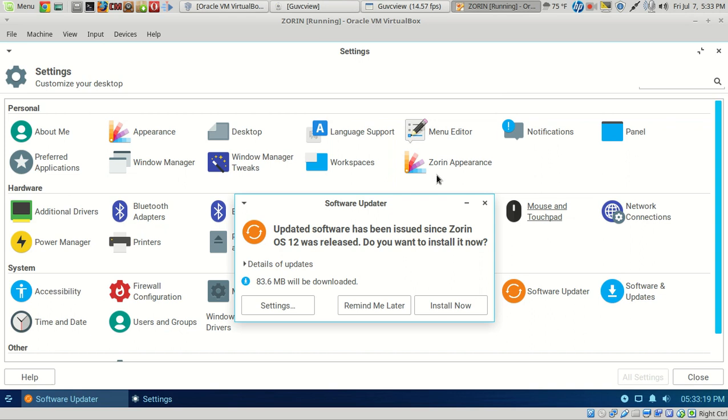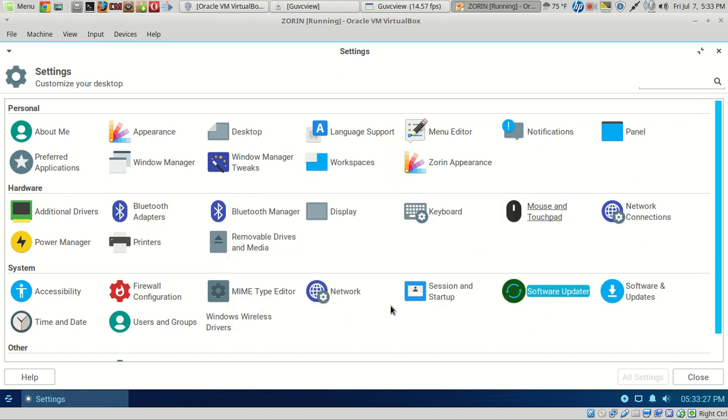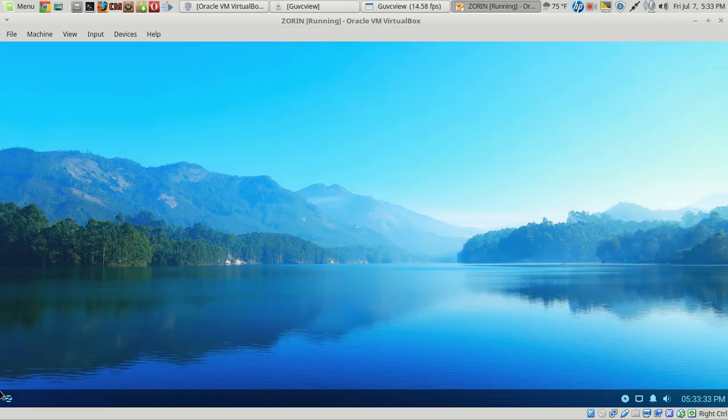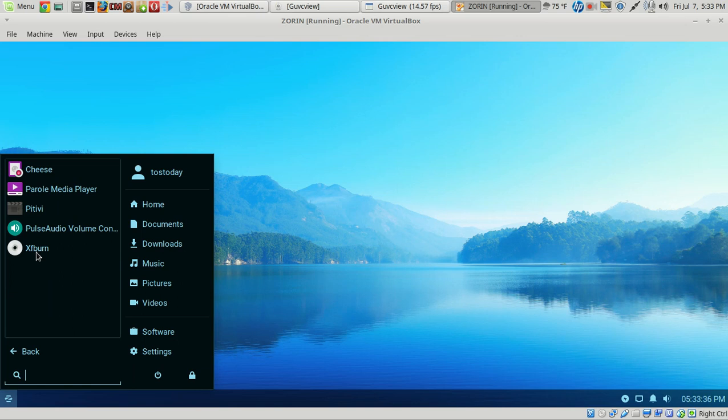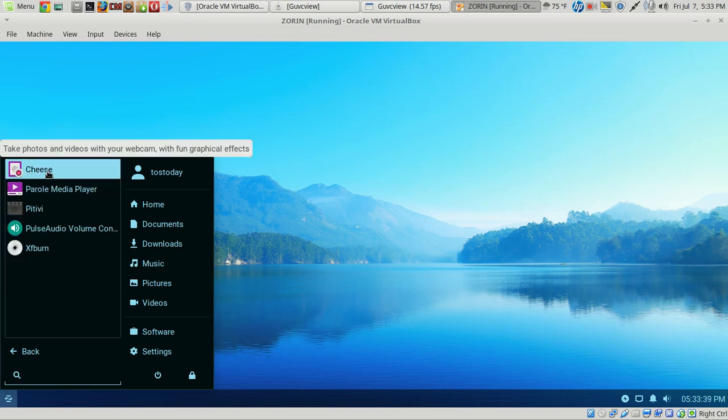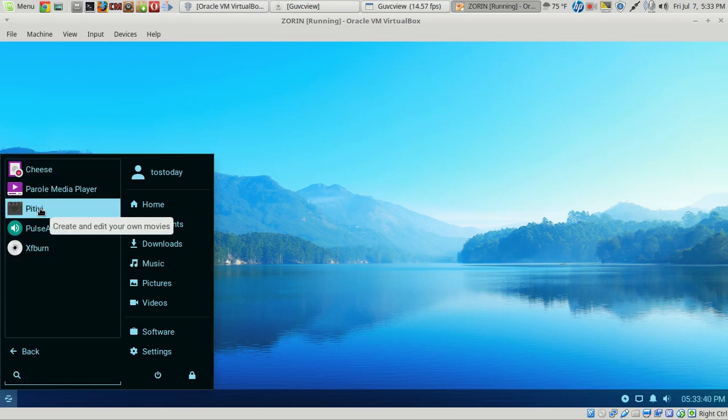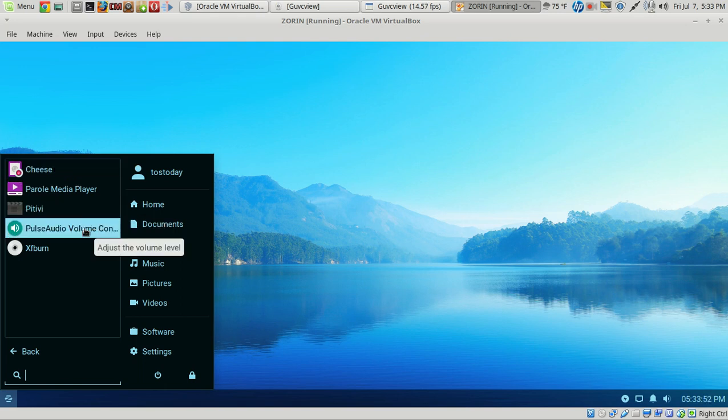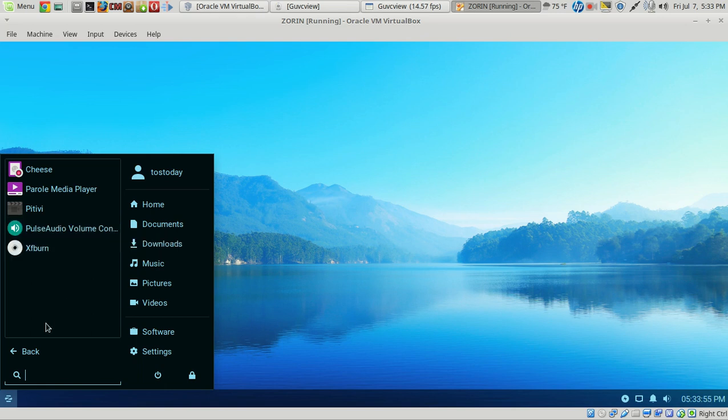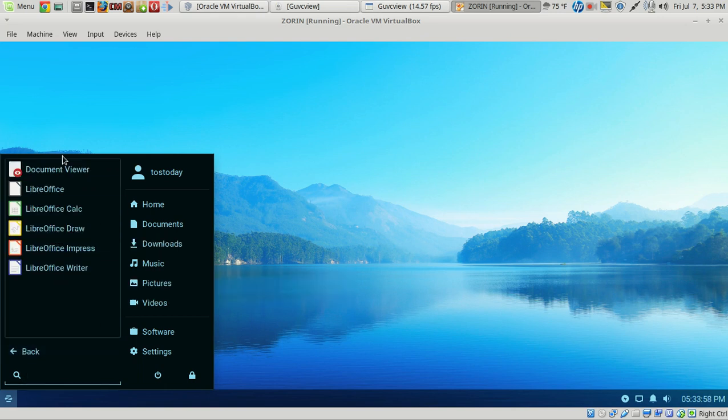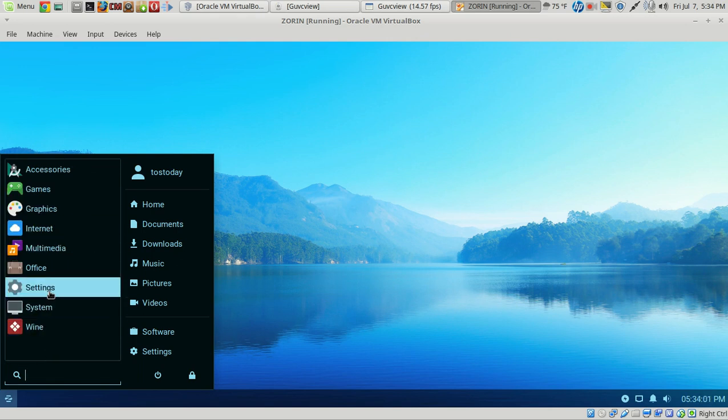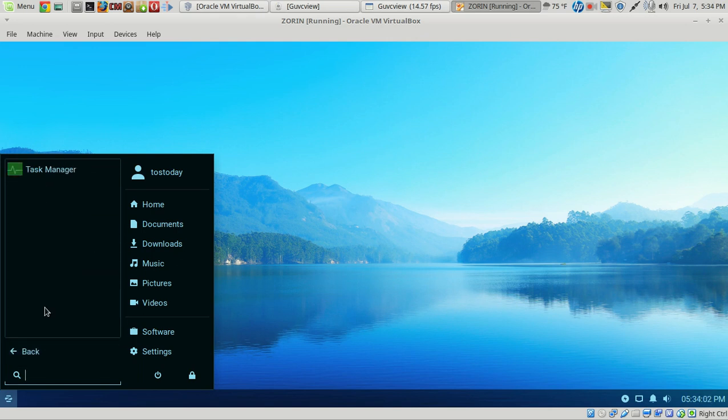Updated software has been issued since Zorin 12 was released. Looks like about 83 megabytes. You know, I'll just do remind me later. So, as far as the settings go, it's pretty basic stuff. I think we will move on from this. Let's go to multimedia. Cheese I use sometimes. As far as editing videos in Linux, there aren't a lot of excellent ones. The closest one is Kdenlive. If you want to mess with video editing, check out Kdenlive. Pulse audio volume control, XF burn. Office, LibreOffice by default. Settings we looked at. System.